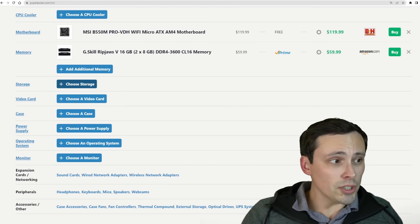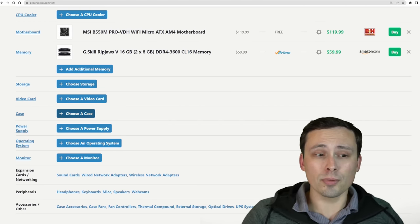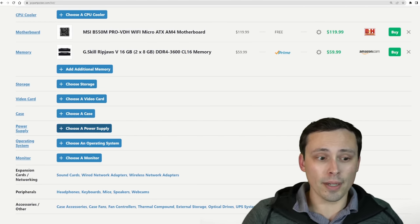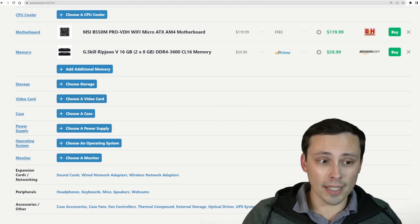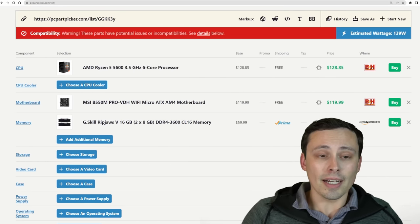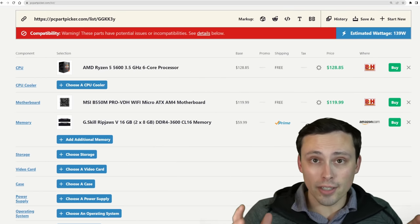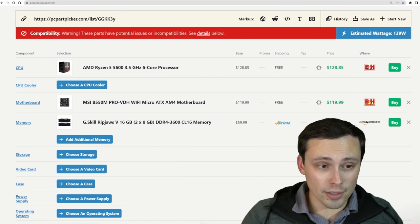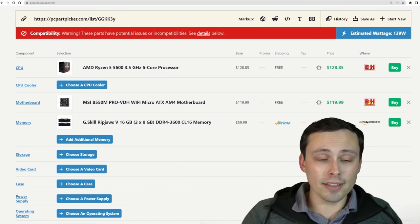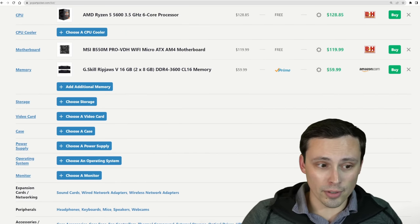Things like storage will come back to, the case will come back to, the power supply will come back to. Right now, we've got a platform to plug our GPU into, and these are the things that affect the actual gaming performance.